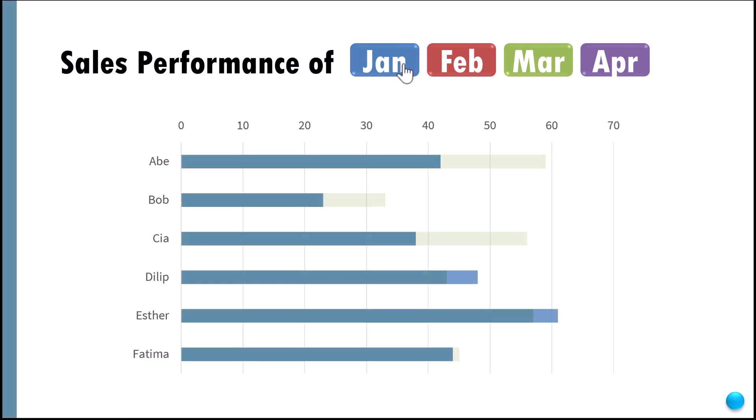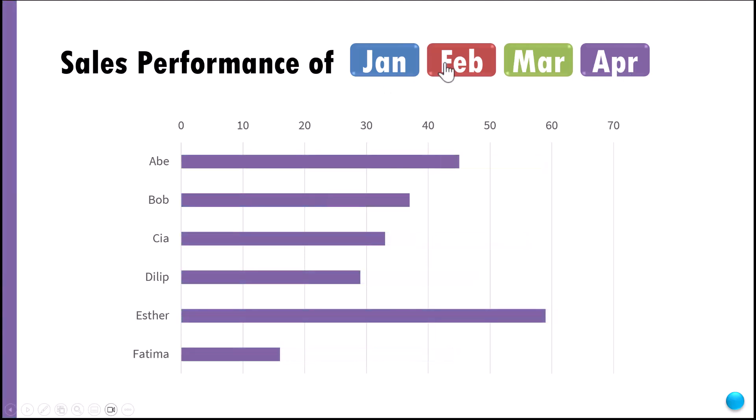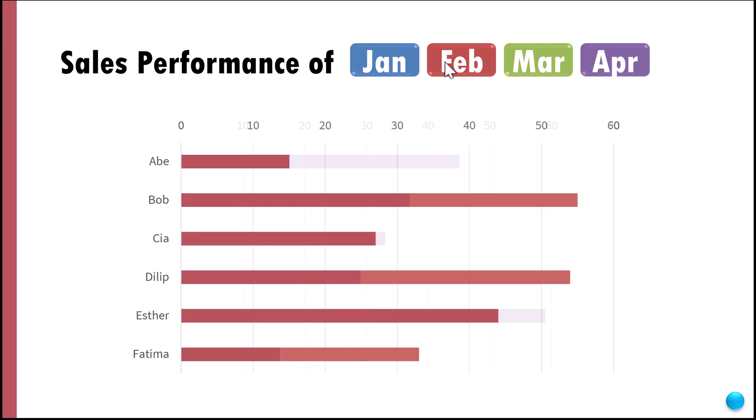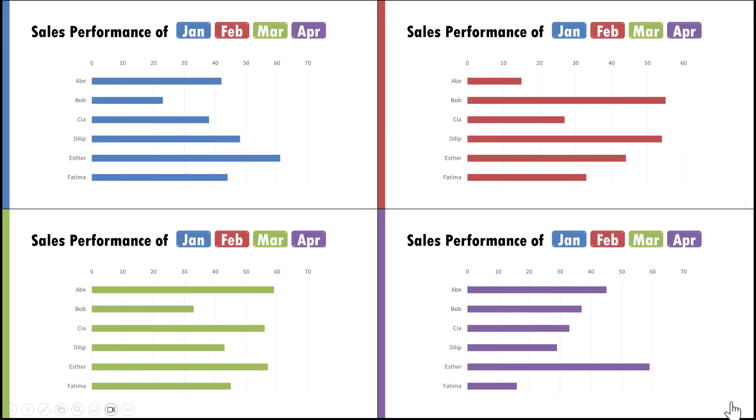I can go to Jan, go to April, go to Feb, and at any point of time I want to see an overall view of the four months, then I can go to this button here and that gives me the total view.